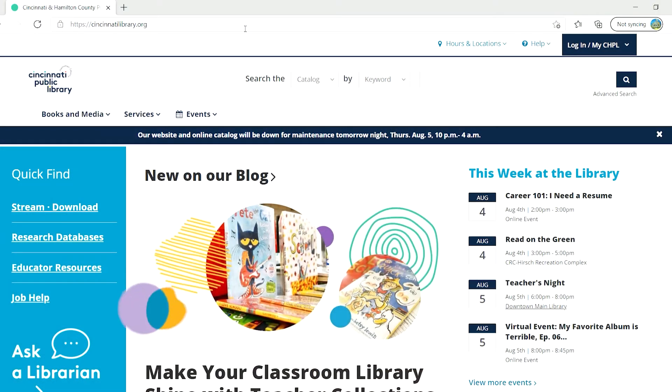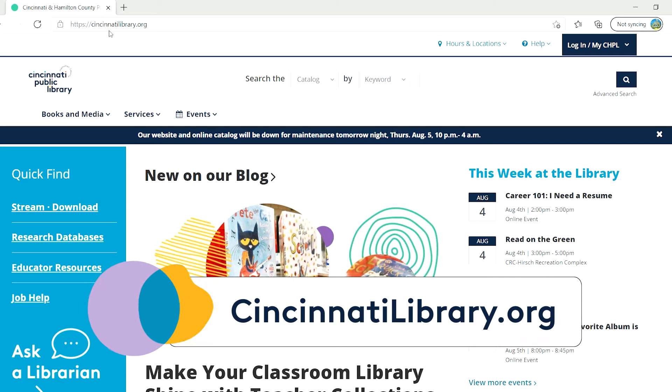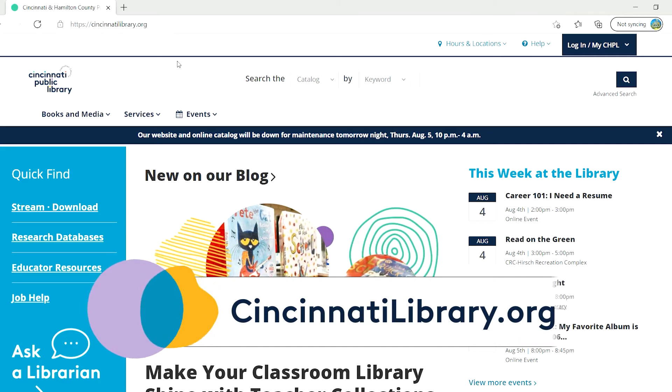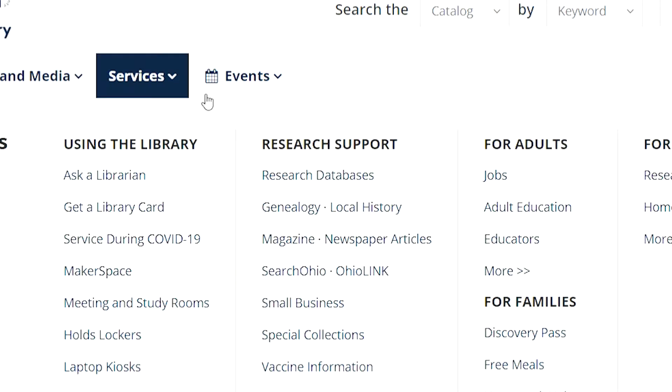Let's start by going to the library's homepage, cincinnatilibrary.org. Under the Services menu, click on Research Databases.